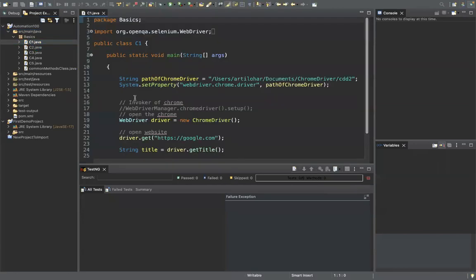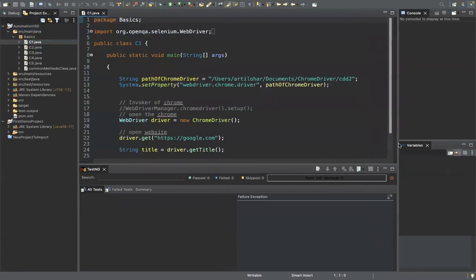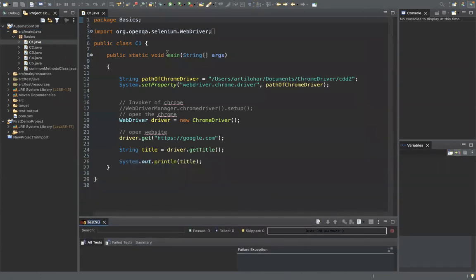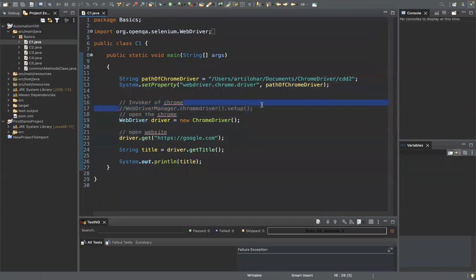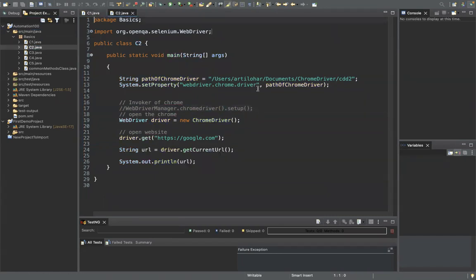Let me quickly revise what we have completed till now in Selenium automation. First, we were creating the main method and writing everything inside it. There were two ways to launch Chrome: one way was by giving the path of the Chrome driver, and the second way is using WebDriver Manager. Both do the same thing, so you can choose any one.